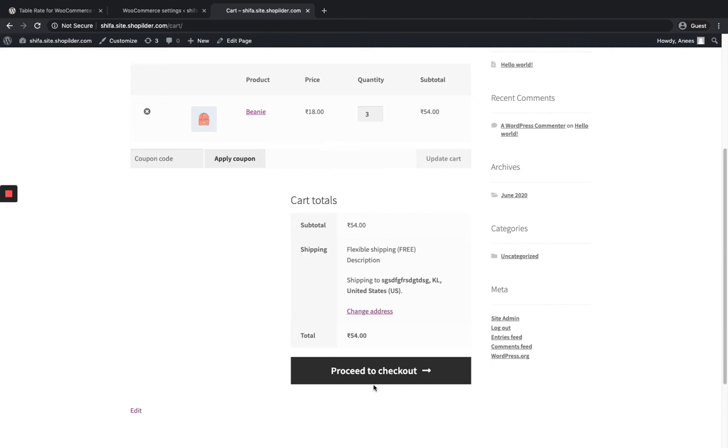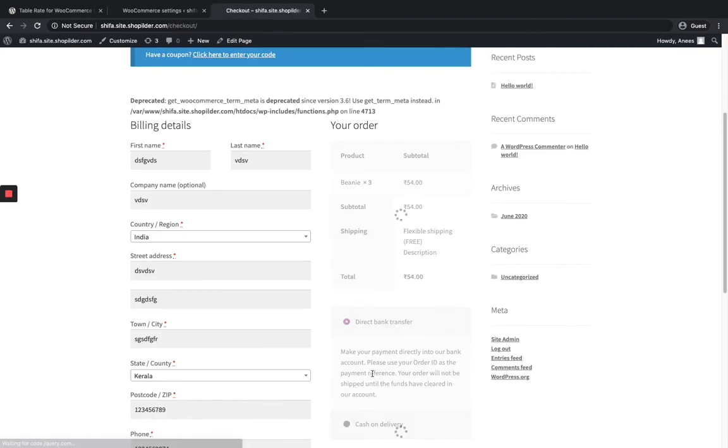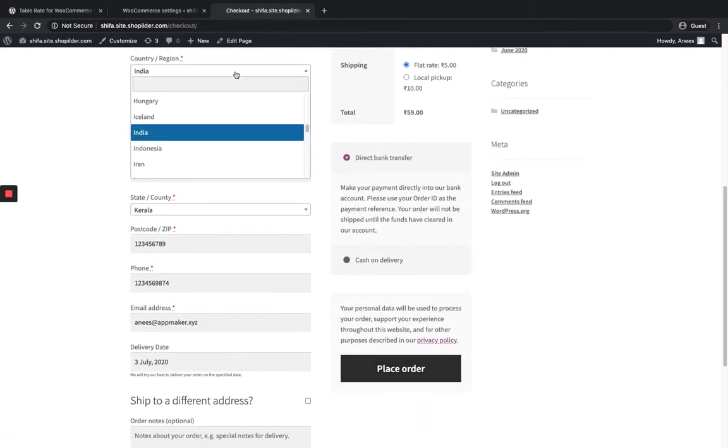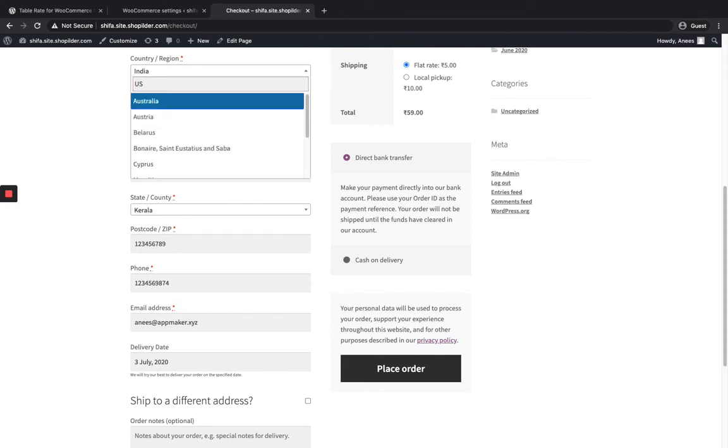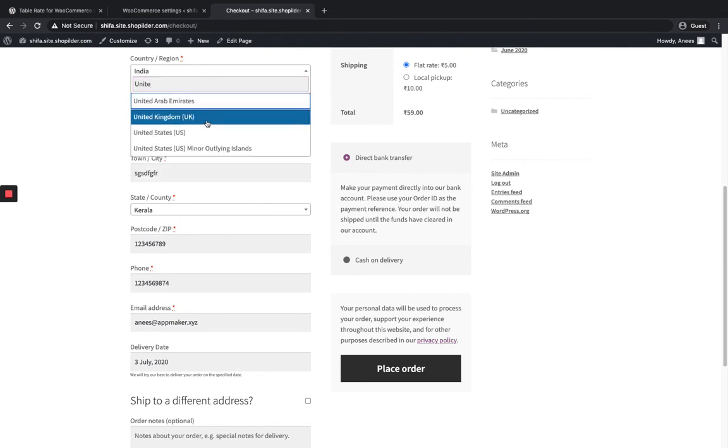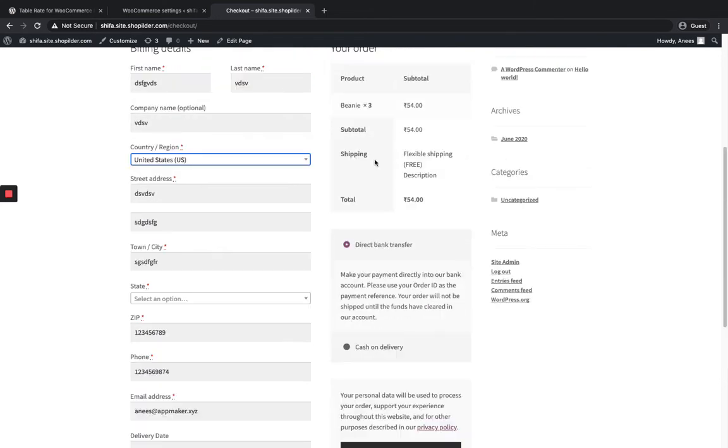Even if you proceed to checkout and you have to set it as US, here also you can see the shipping method.